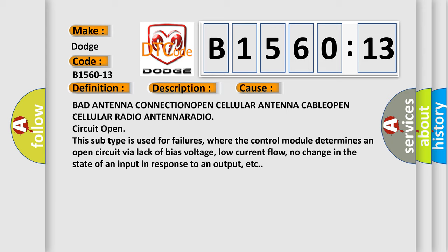This subtype is used for failures where the control module determines an open circuit by a lack of bias voltage, low current flow, no change in the state of an input in response to an output, etc.